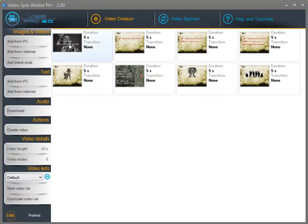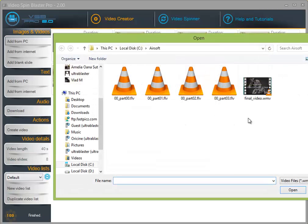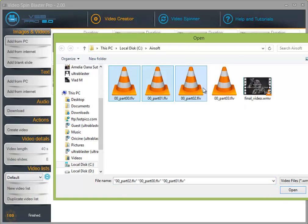Now in case you also want to combine images and videos, you need to click on add from PC, add video, and select the video files you want to add. In this case I am going to select these 4 videos.